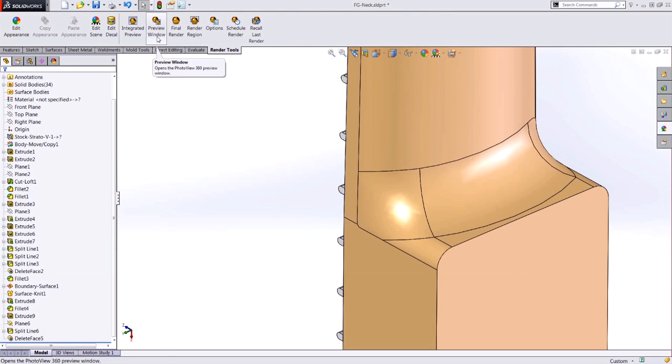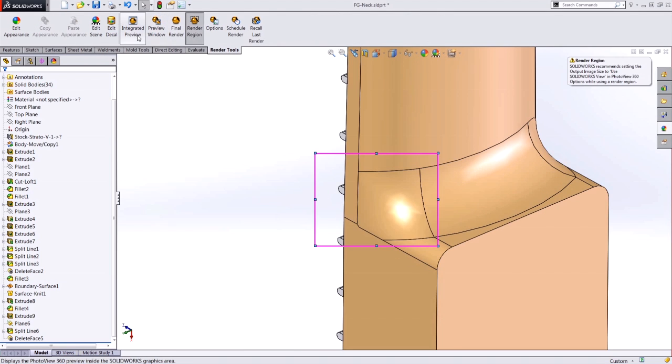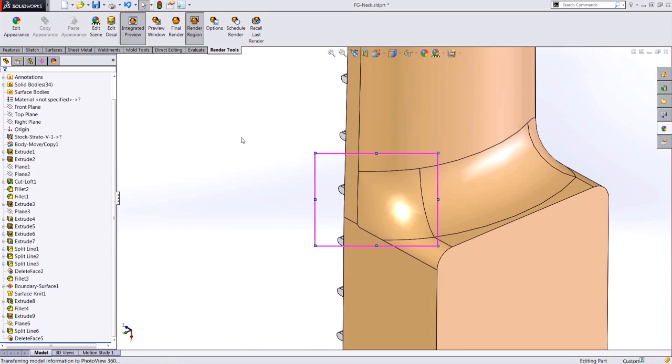If I want to see how I did, let's use that brand new render region once again to see the result as light hits that newly created surface.